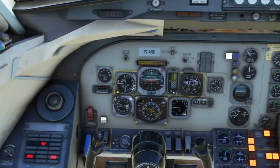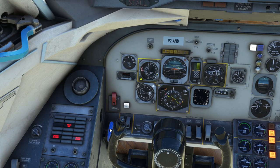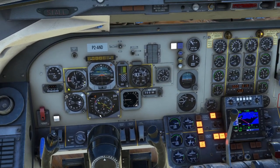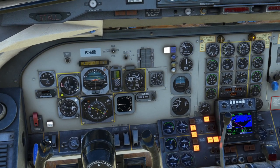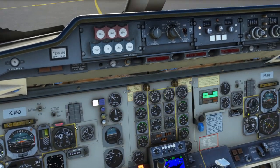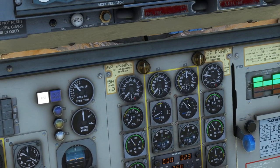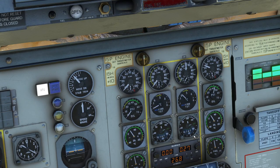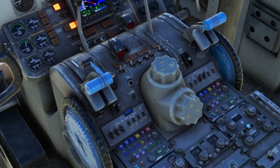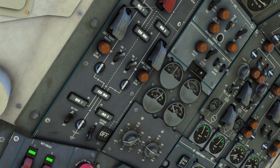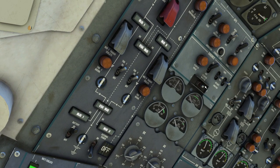At 20% RPM we're going to move it all the way forward to open. We're going to monitor. TGTs are good, RPMs are good, oil pressure is good. We also have hydraulic pressure and the lights have extinguished. We have generator voltage on generator number two. Now we're going to do the exact same for number one.